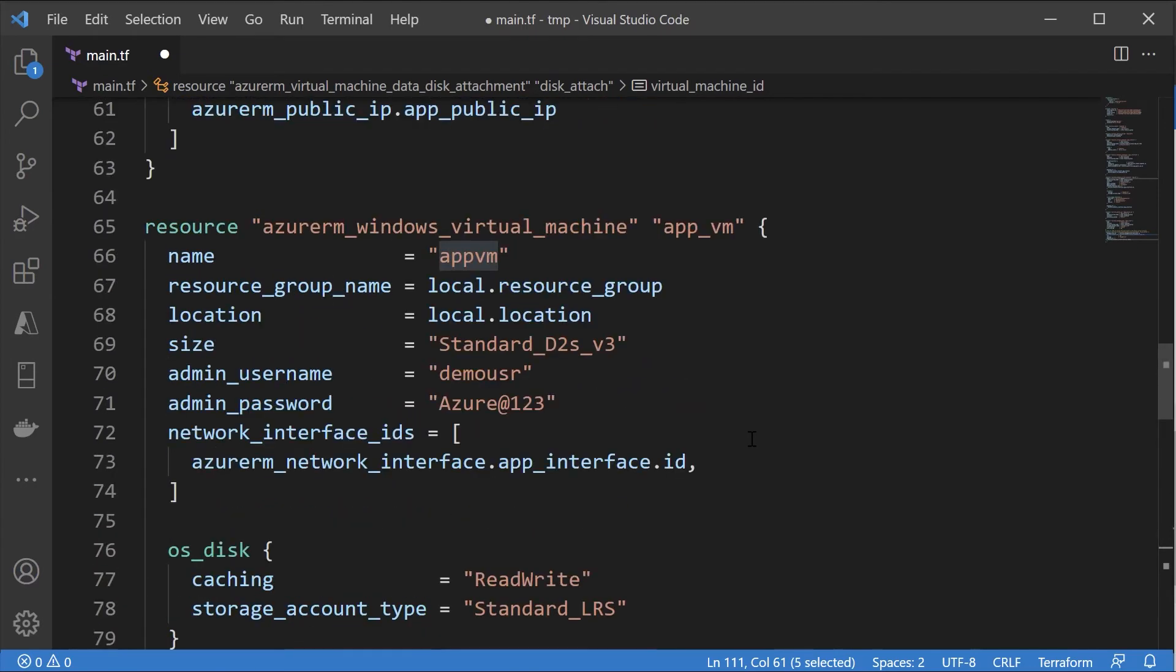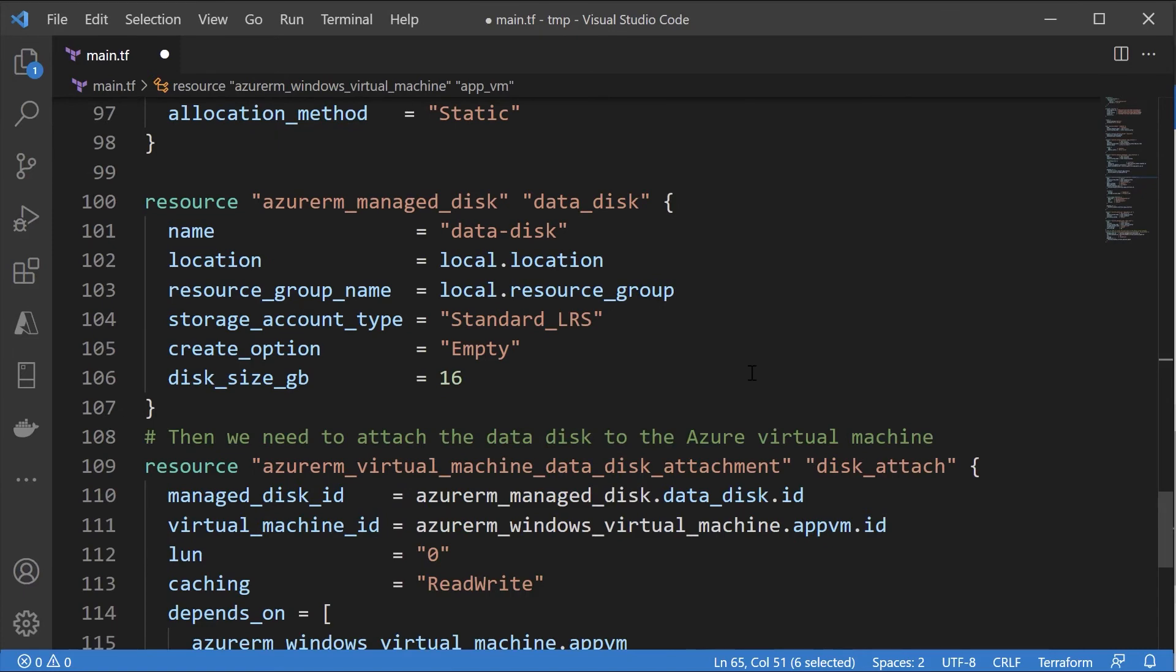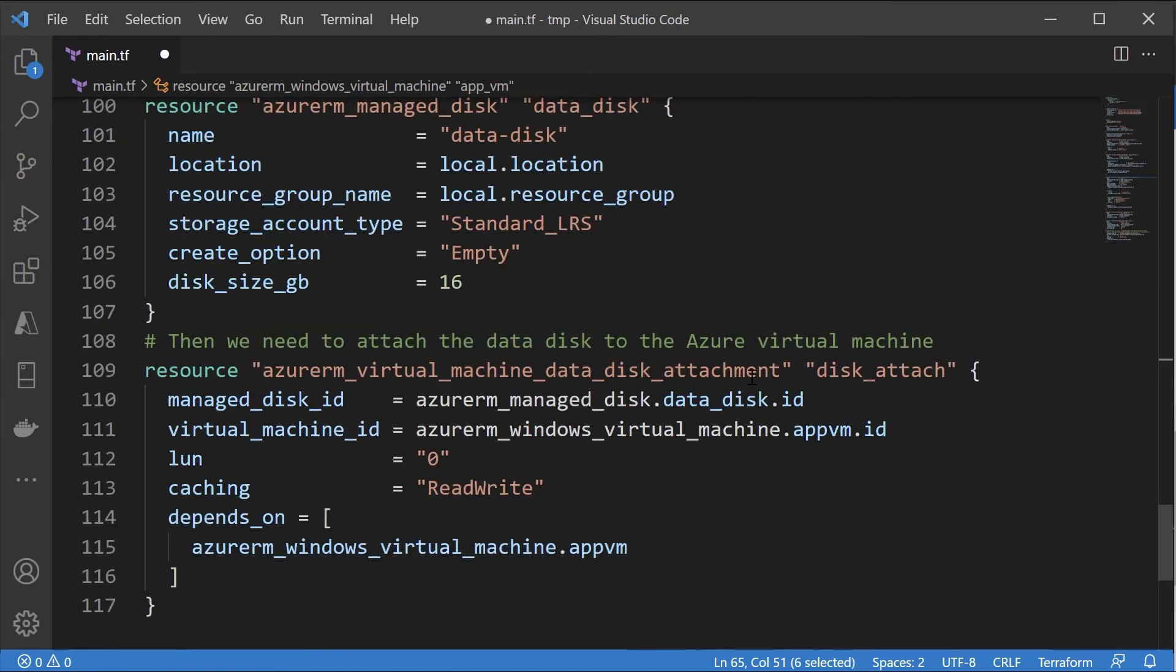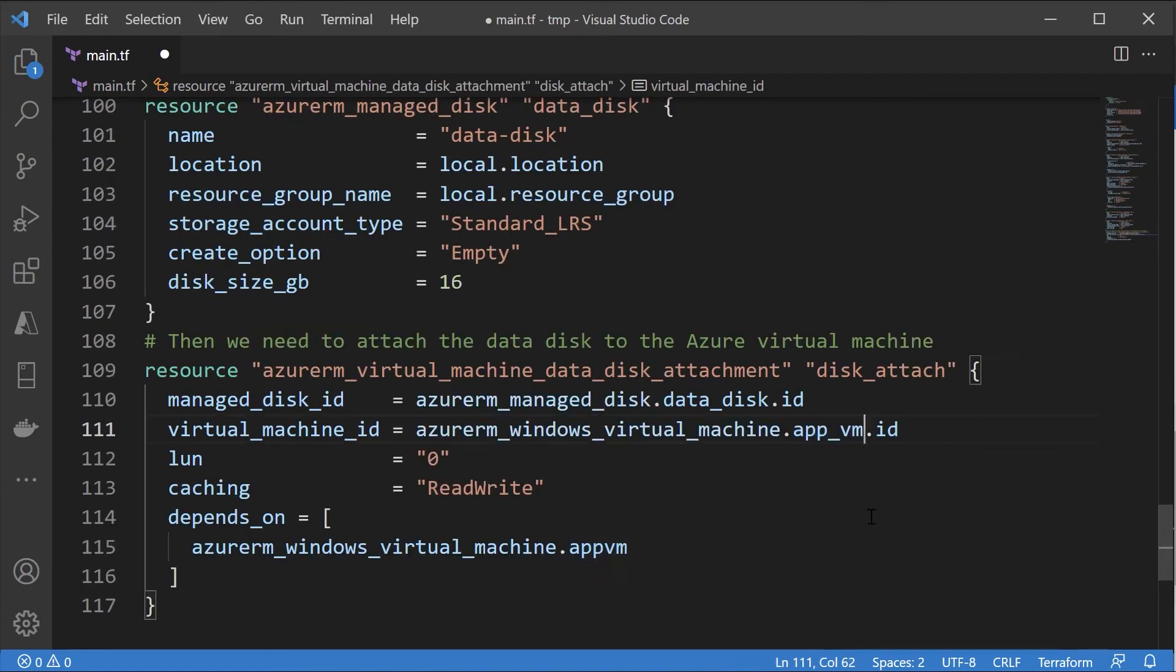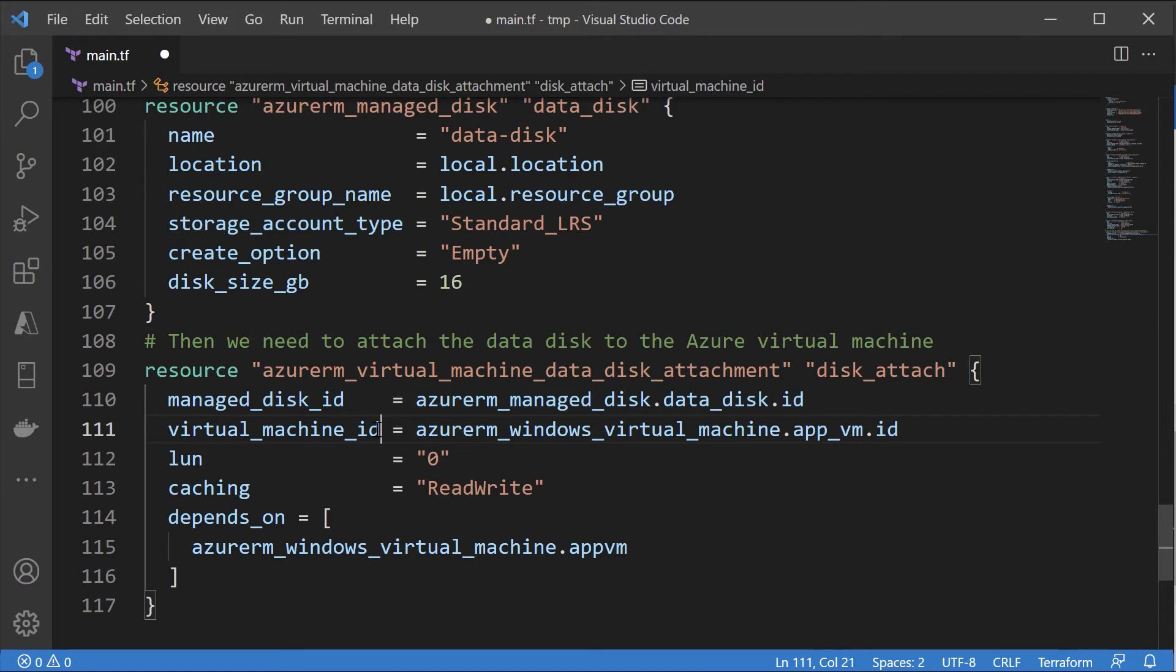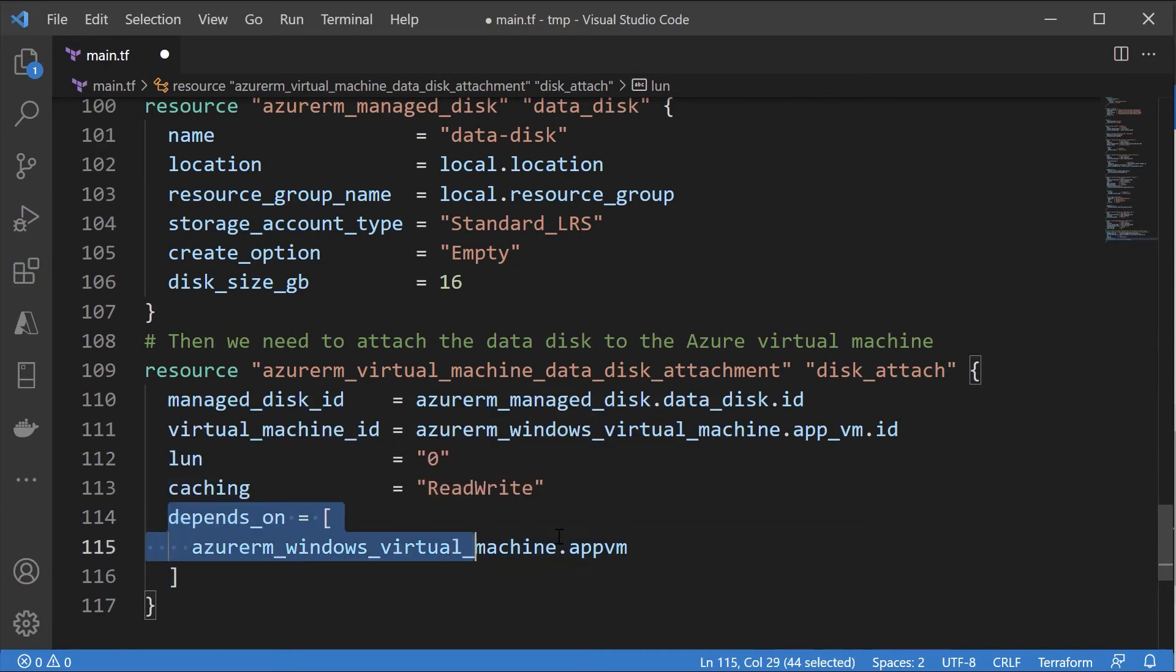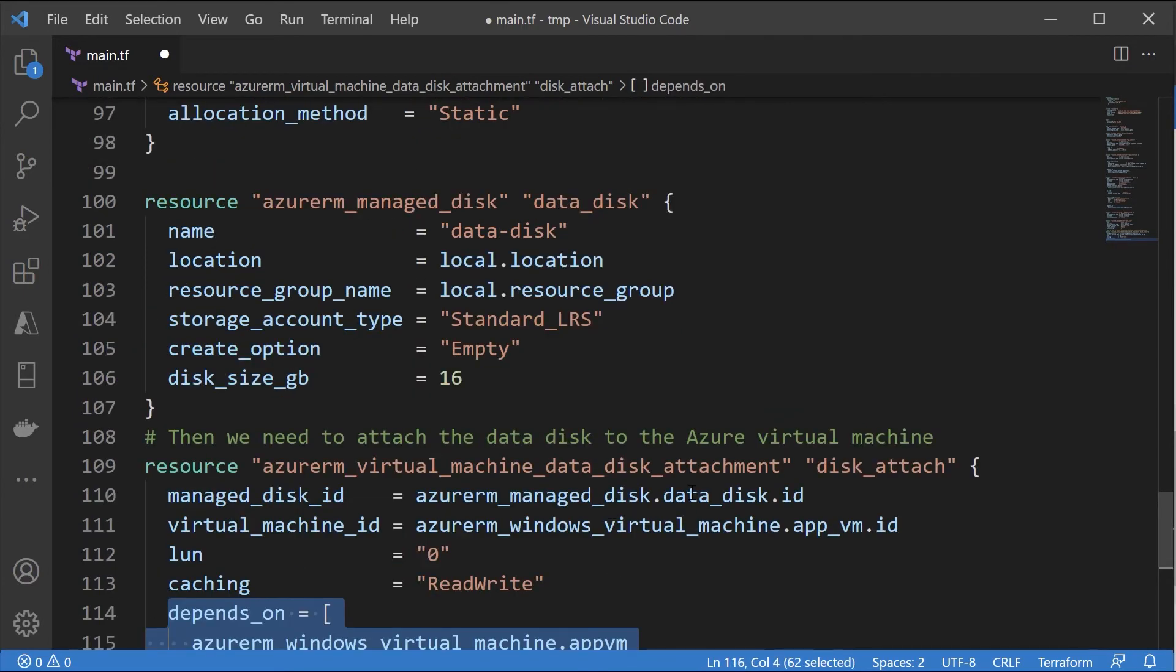Then we want the virtual machine ID. This is azurerm_windows_virtual_machine. What is the name that we gave for our VM? We need to take this and scroll down to make sure it reflects the correct virtual machine ID, because we need the virtual machine ID and the logical unit number.